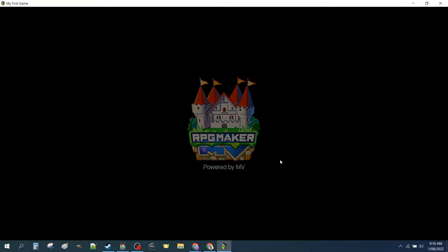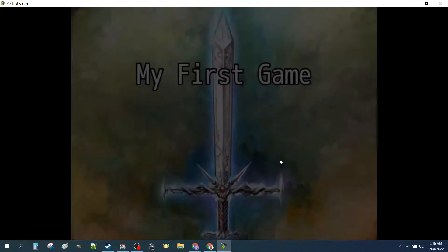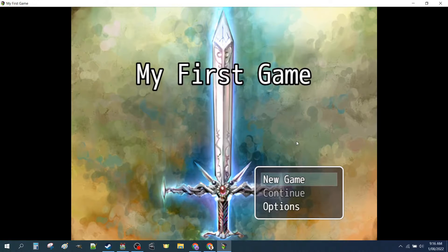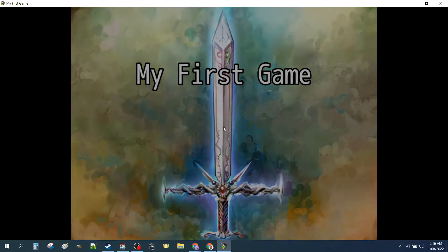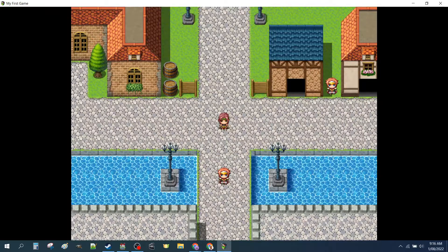We have the lovely RPG Maker MV icon. We set up our title screen. We customized the name of our game and we customized the music.